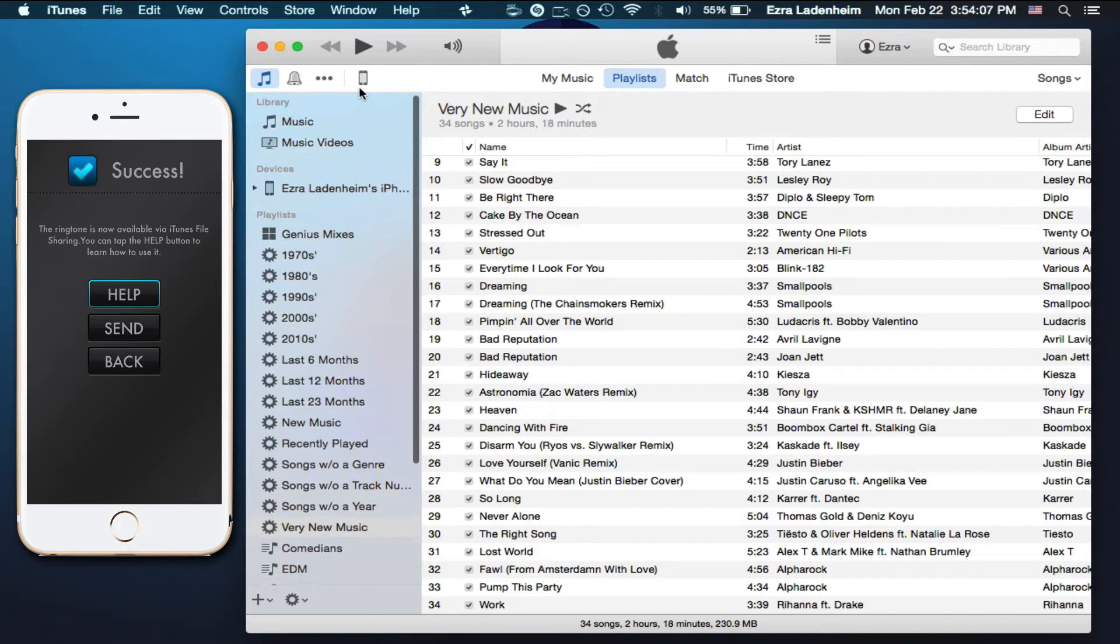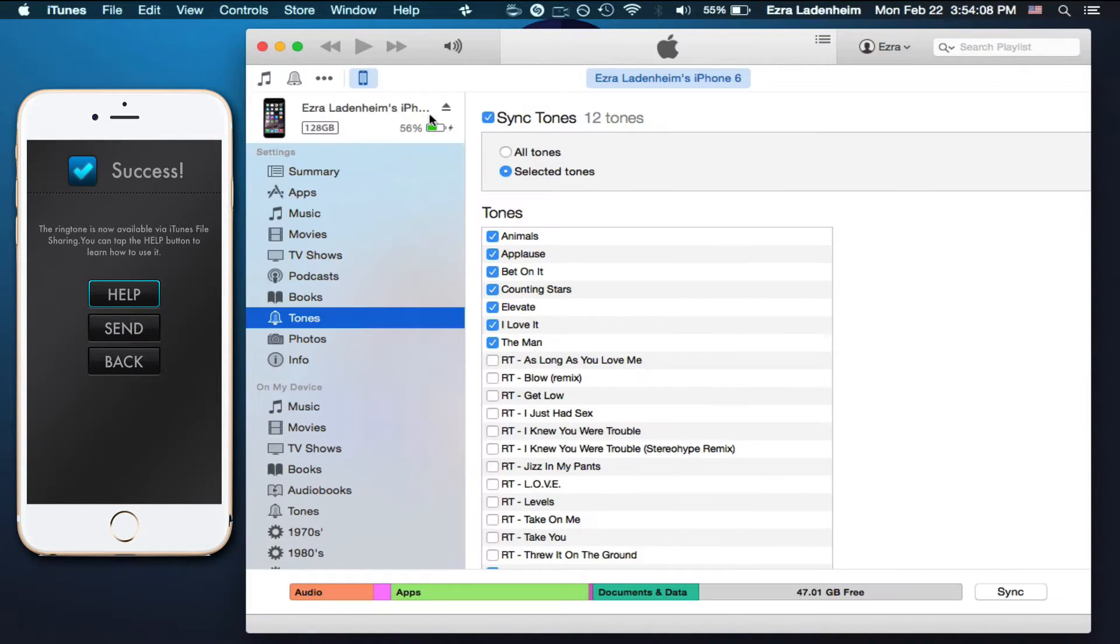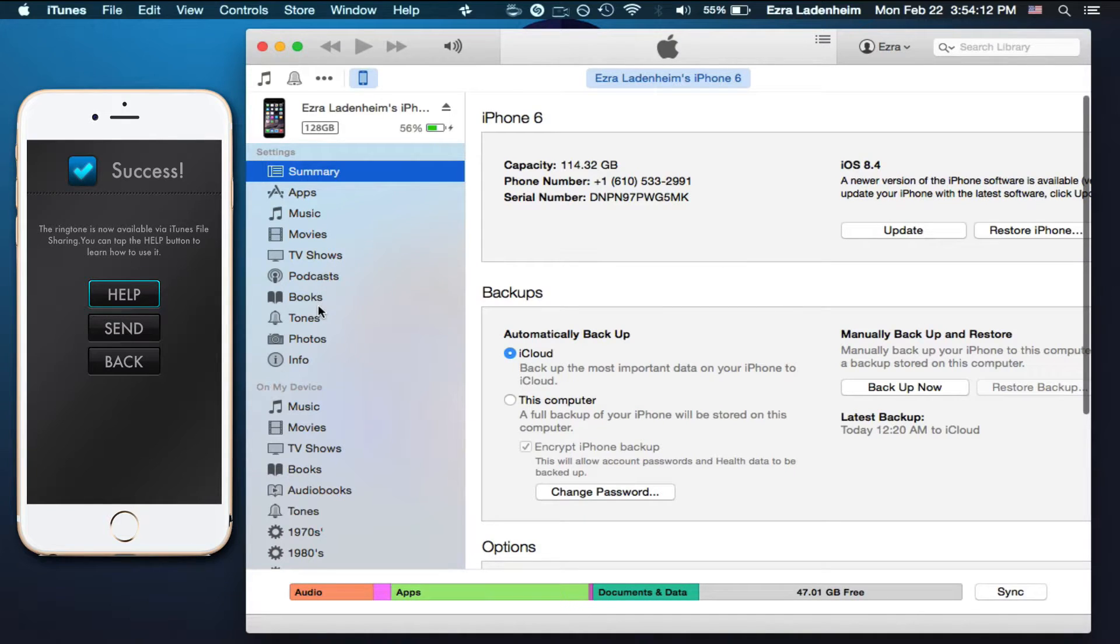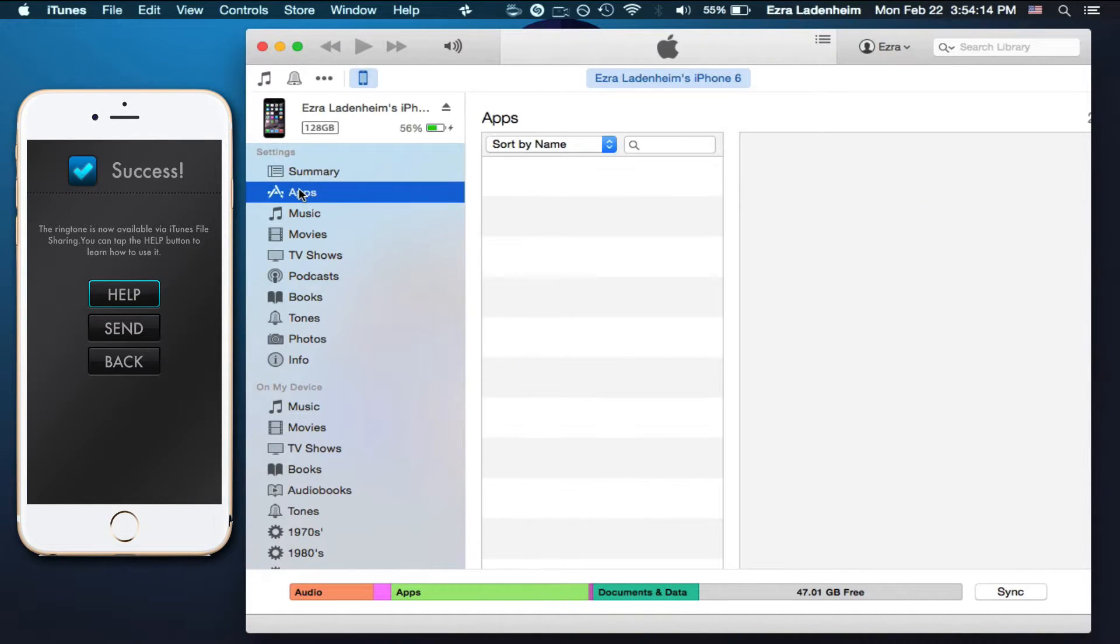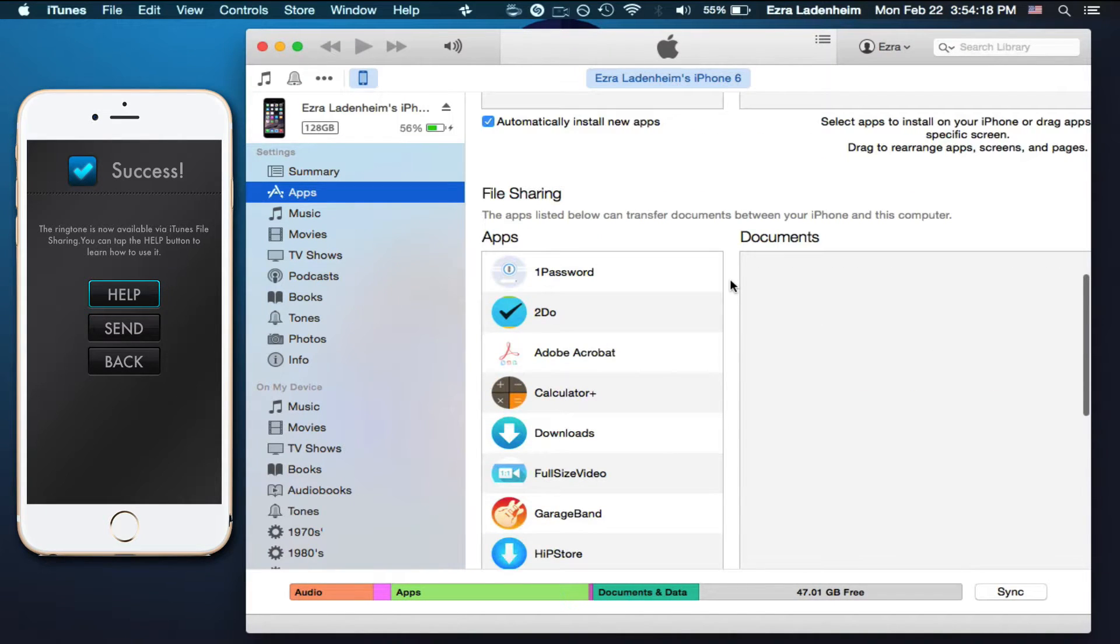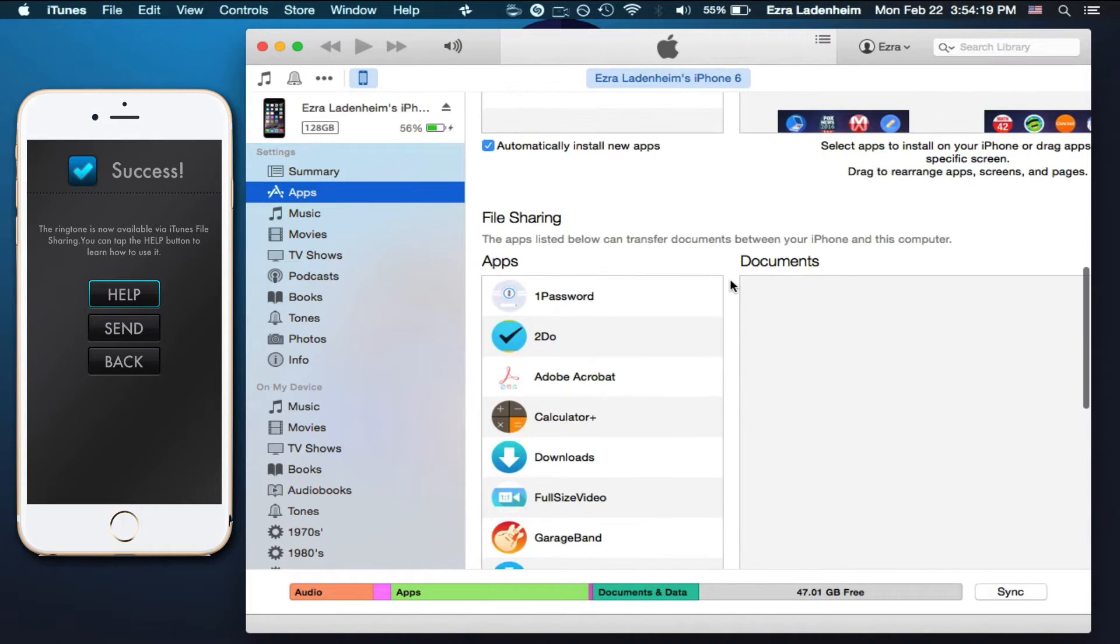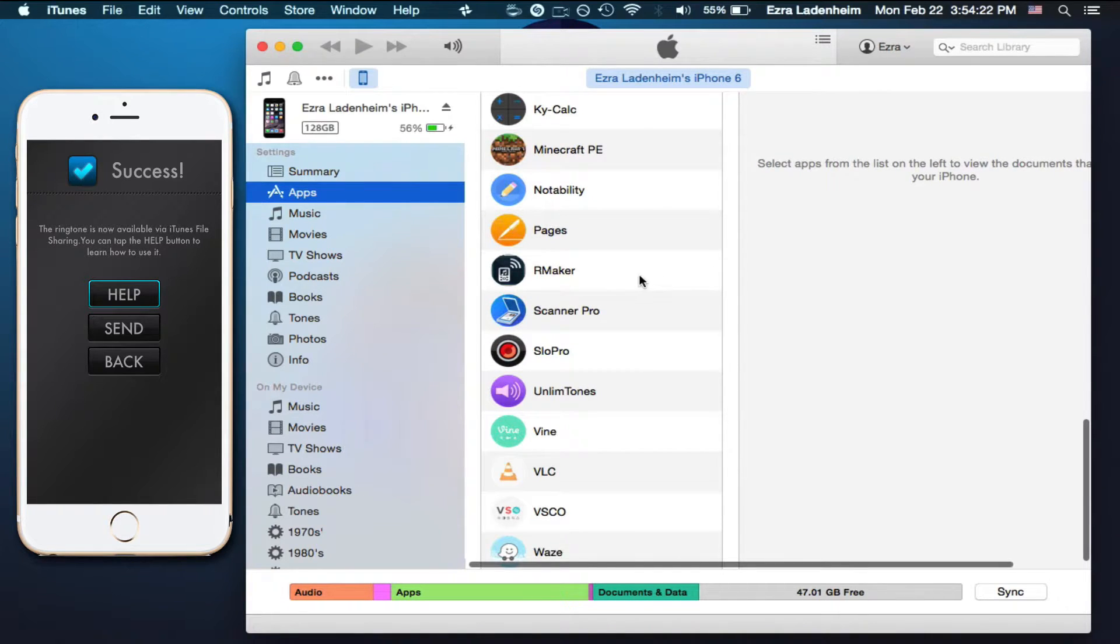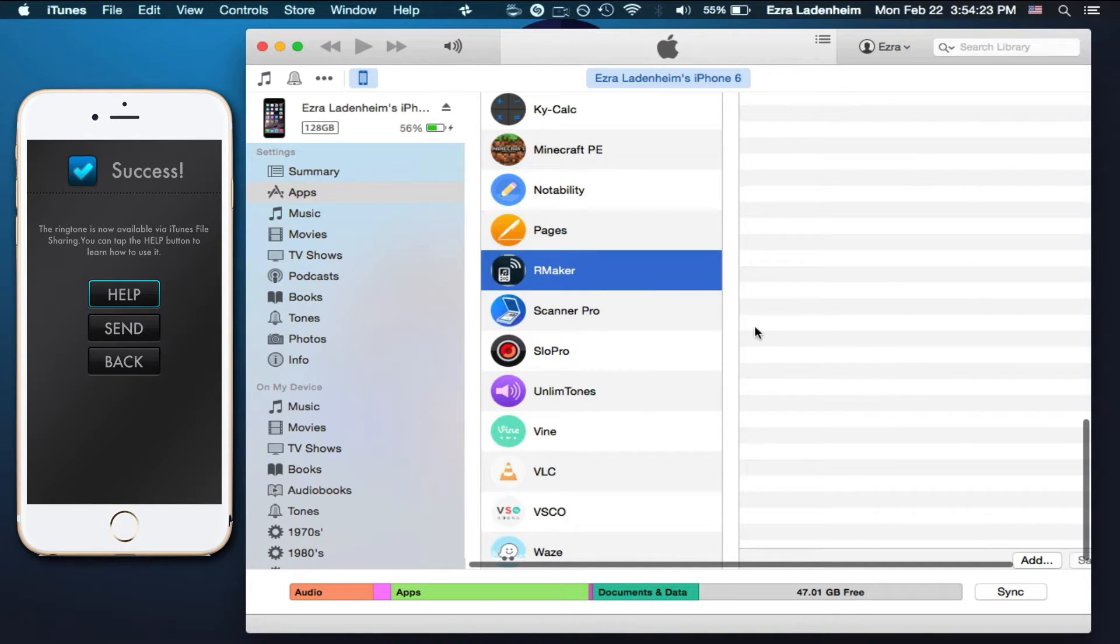Here we have iTunes and you want to go to your phone. You're going to be presented with your phone, and then you want to go down to apps, and basically find the music app, here it is, Rmaker.